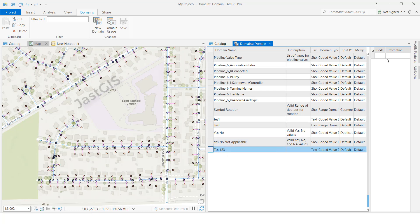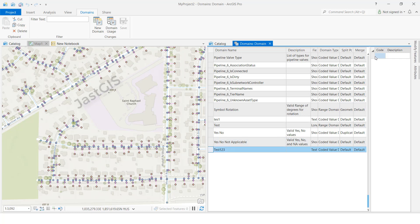Now I am going to create values inside this domain. Select this domain name and click here — it shows 'Code' and 'Description.' You have to give the code. I'll double-click, type '1,' then Tab to go to the next field, and then you can give the name.